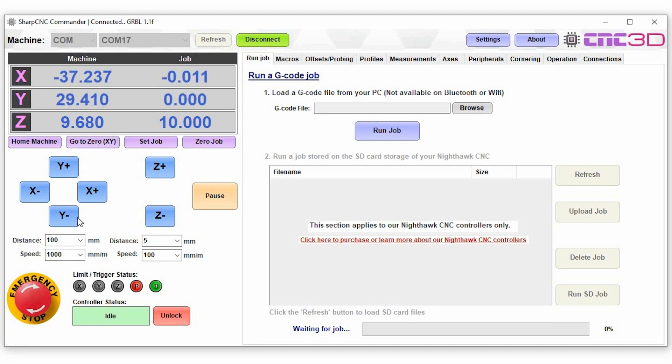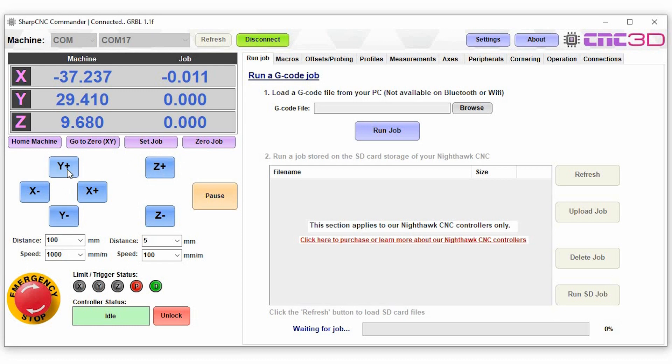Now what we're going to do is a basic jog operation. So you've got your y plus, your y minus, you'll tell it how far you want it to travel here in the distance and the speed you want it to travel at. This side over here refers specifically to the x and the y axes and these numbers here refer to the z axis specifically.